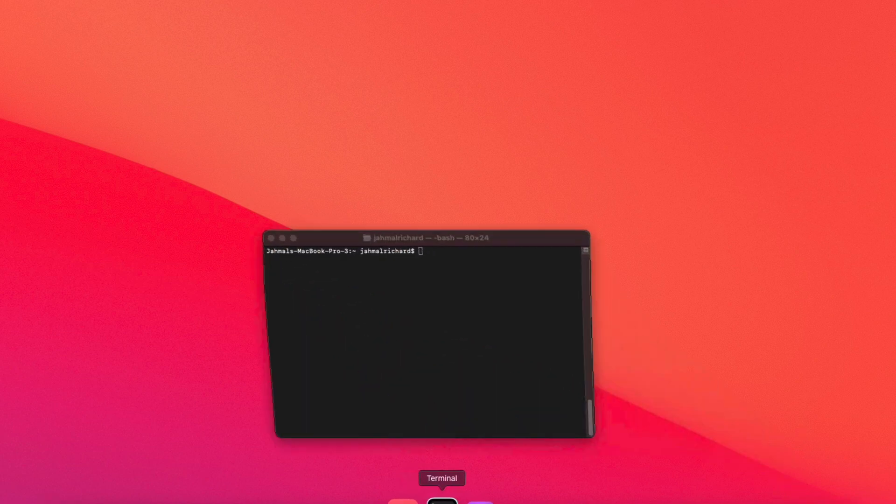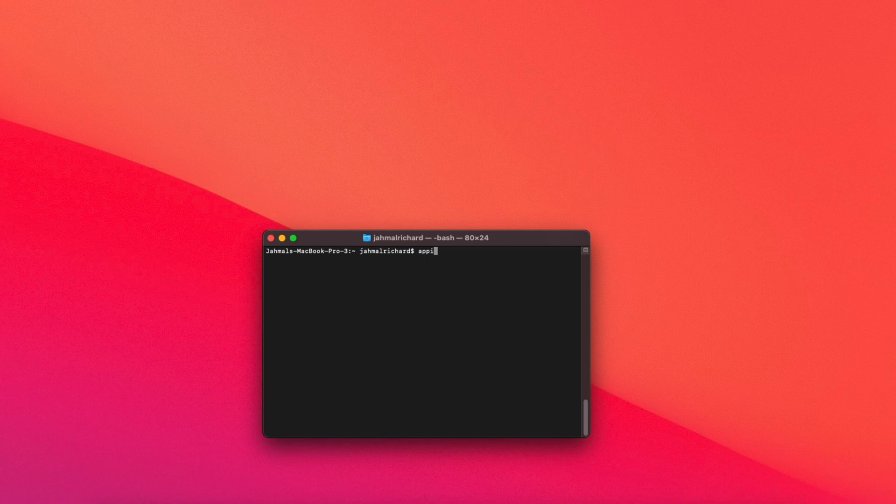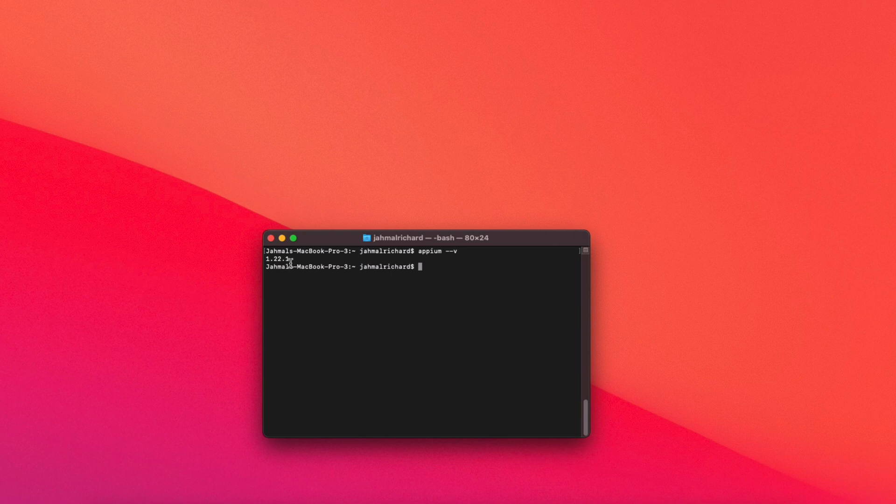All right, the first thing we're going to do is launch terminal and check to see if we do have Appium installed on our machine. So we're just going to type 'appium --v'. That's going to tell us if we have Appium installed. I already have Appium installed, but I'm going to show you how I did that.